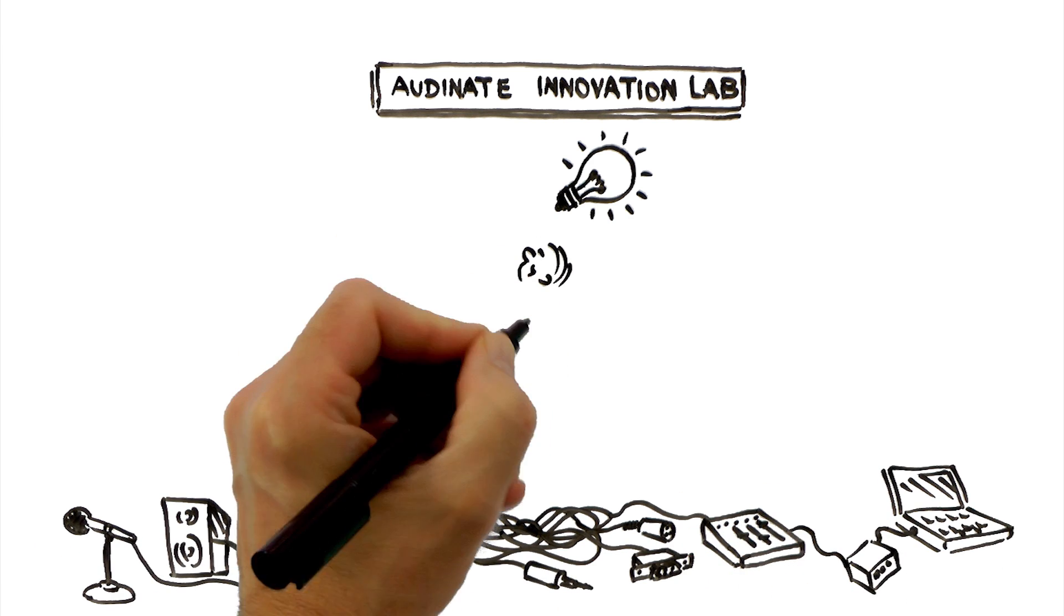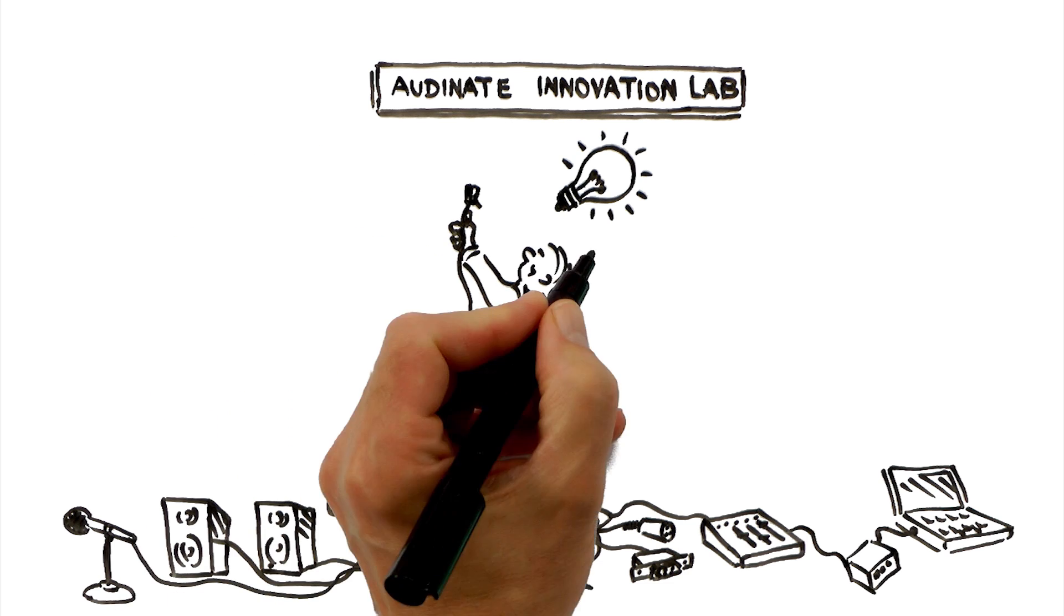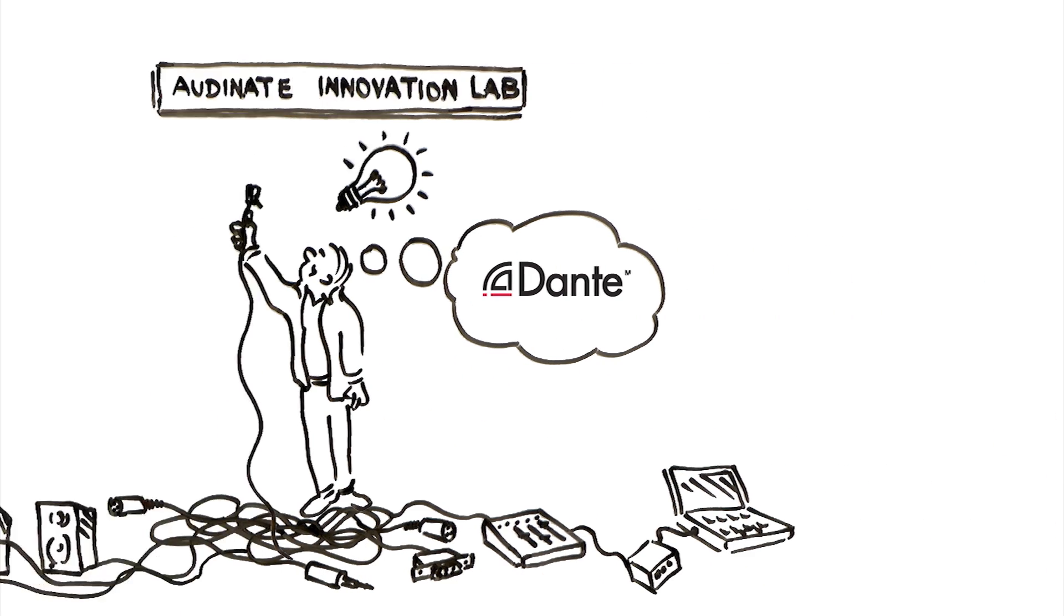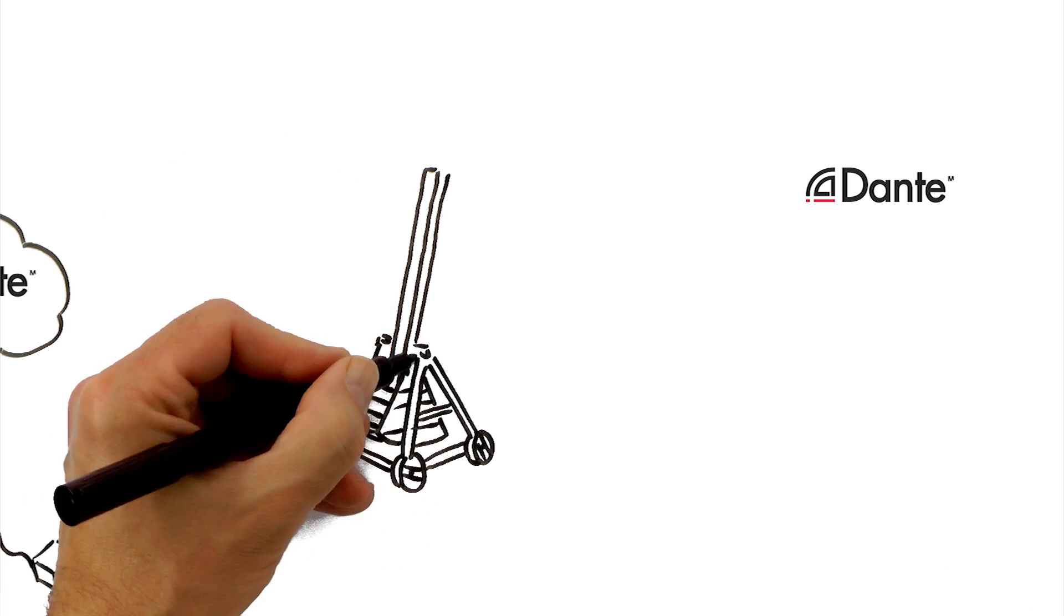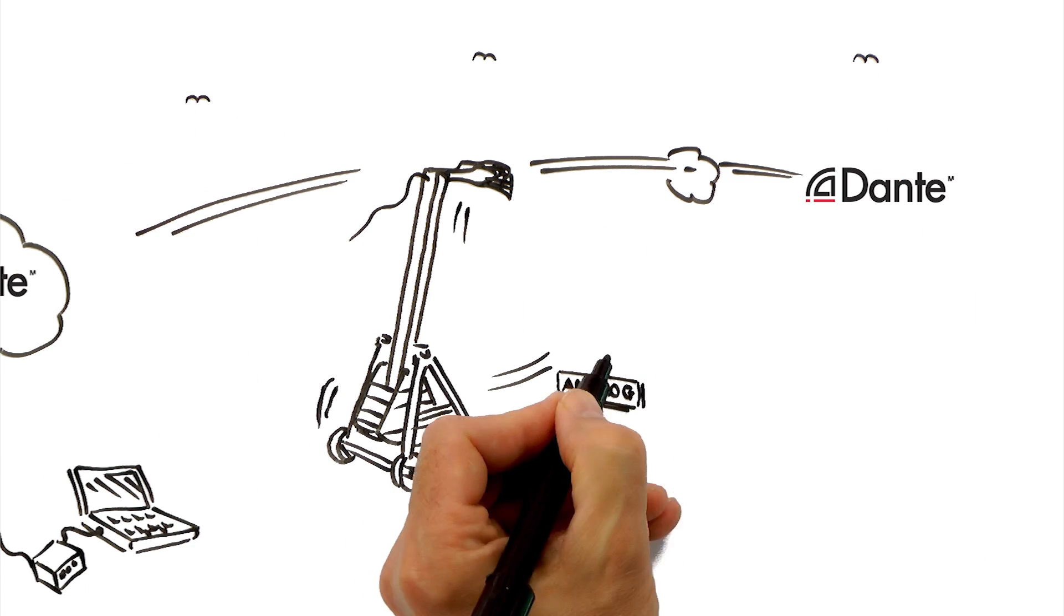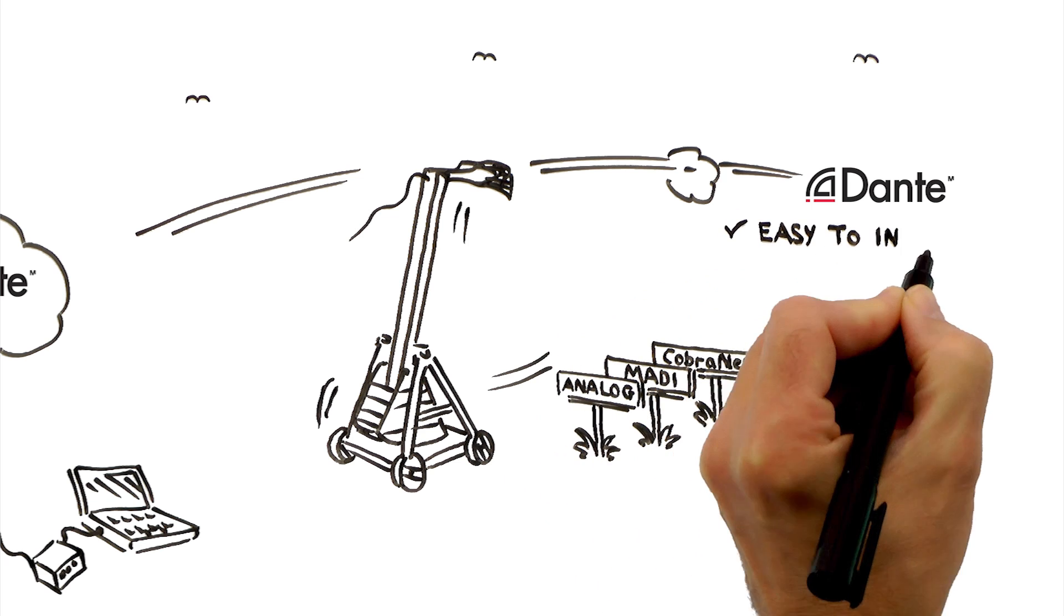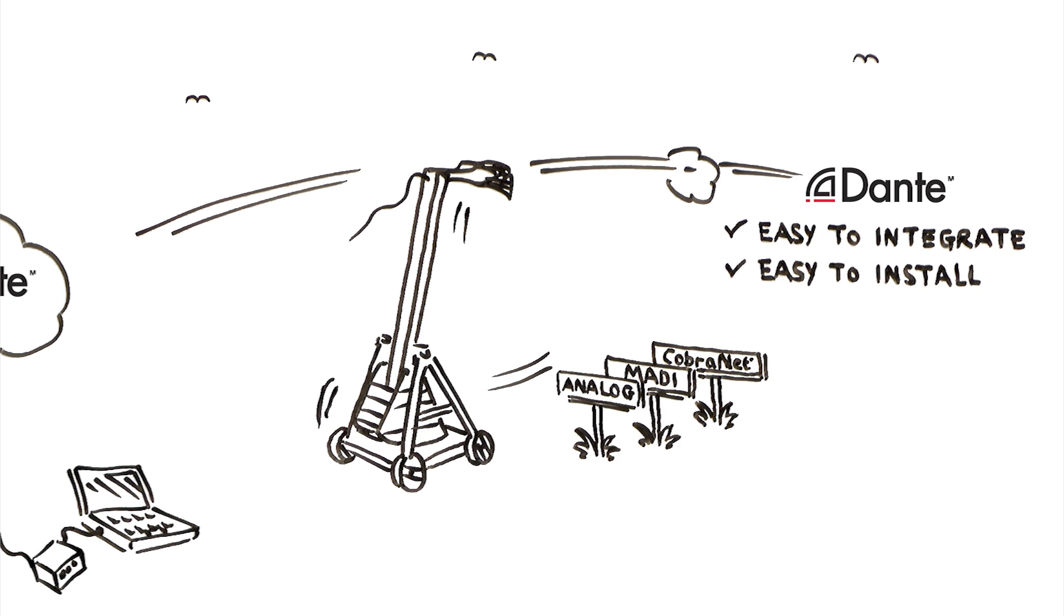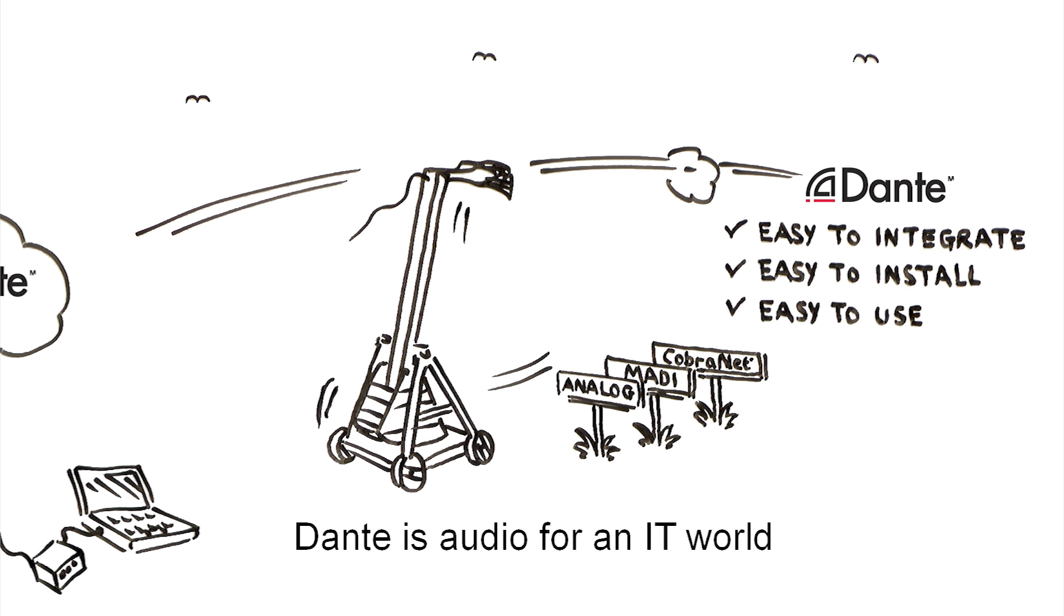The dream to seamlessly integrate AV and IT became a reality when Audinate created Dante. Dante has catapulted to the number one audio networking solution, adopted by more OEMs and their customers because it's easy to integrate, easy to install and incredibly easy to use. Dante is audio for an IT world.